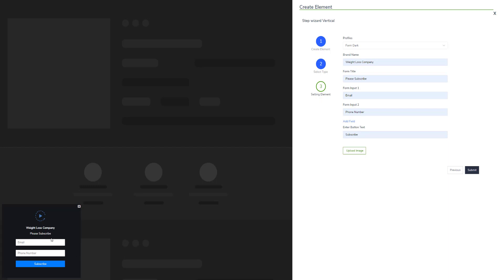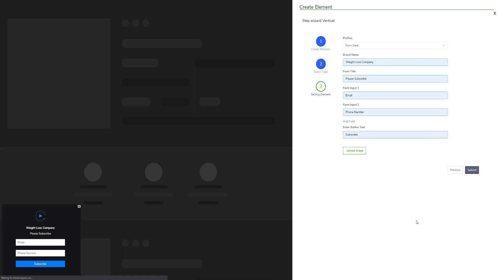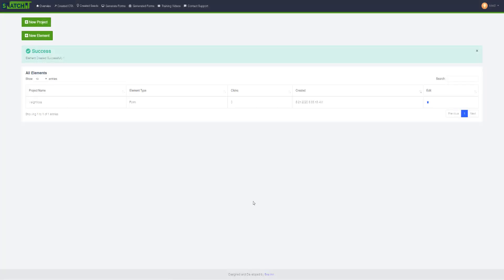Okay, so I have uploaded the logo and the form is now ready. I will just go ahead and click submit to create this form.